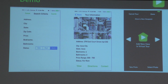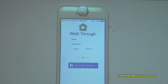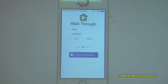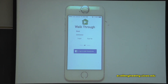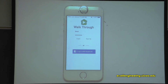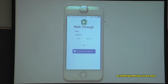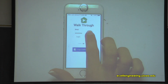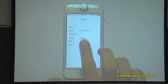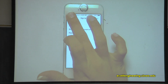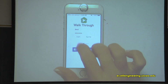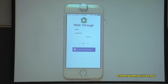We'll do a quick demo. This is the beginning screen of Walkthrough. You can log in through your own email or through Facebook. We'll do the email login now and sign up under new user.